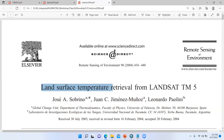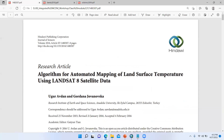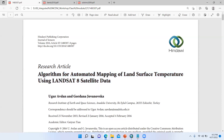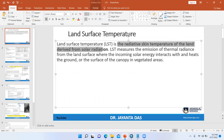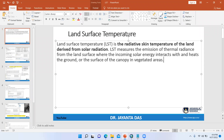Here is a reference paper: 'Land Surface Temperature Retrieval from Landsat TM5' and another algorithm for automatic mapping of land surface temperature using Landsat 8 satellite data. So what is land surface temperature? It is basically the radiative skin temperature of the land derived from solar radiation. LST measures the emission of thermal radiance from the land surface where the incoming solar energy interacts with the ground or the surface of the canopy in vegetated areas. So we need vegetation area and bare ground — that's why we need three bands: band 10, band 4, and band 5.